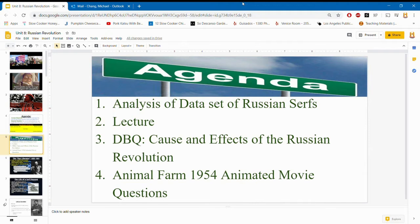The agenda: last week you all started analyzing data of Russian serfs and peasants. I'll do a lecture. Your assignment for this week is a DBQ on the causes and effects of the Russian Revolution, and the assignment due next week is watching Animal Farm — the 1954 cartoon version — and answering questions relating it back to the Russian Revolution.